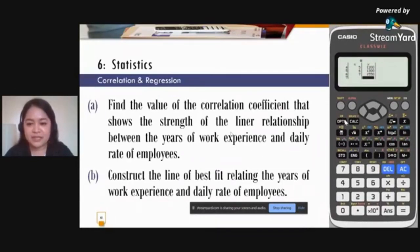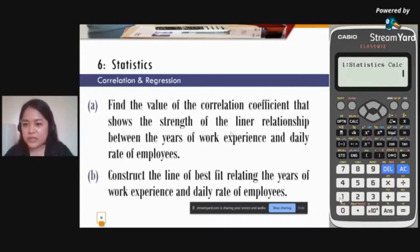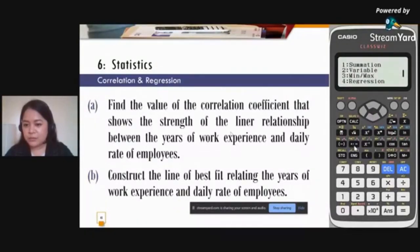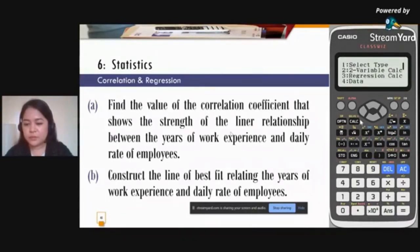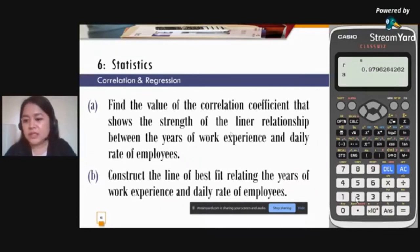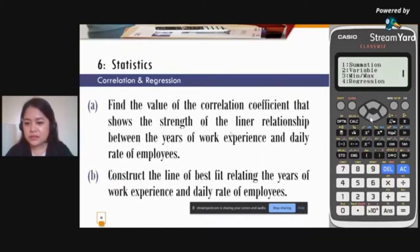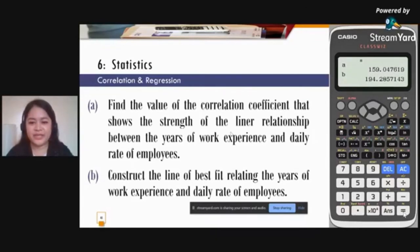To compute values individually: press Option, arrow down, press 1 for statistics calc, press Option again, arrow down, press 4 for regression. To compute r, press 3 then equal sign. Press Option again, regression 4, then press 1 for A and equal sign, then press 2 for B and equal sign. You can choose either method — computing all at once or individually.